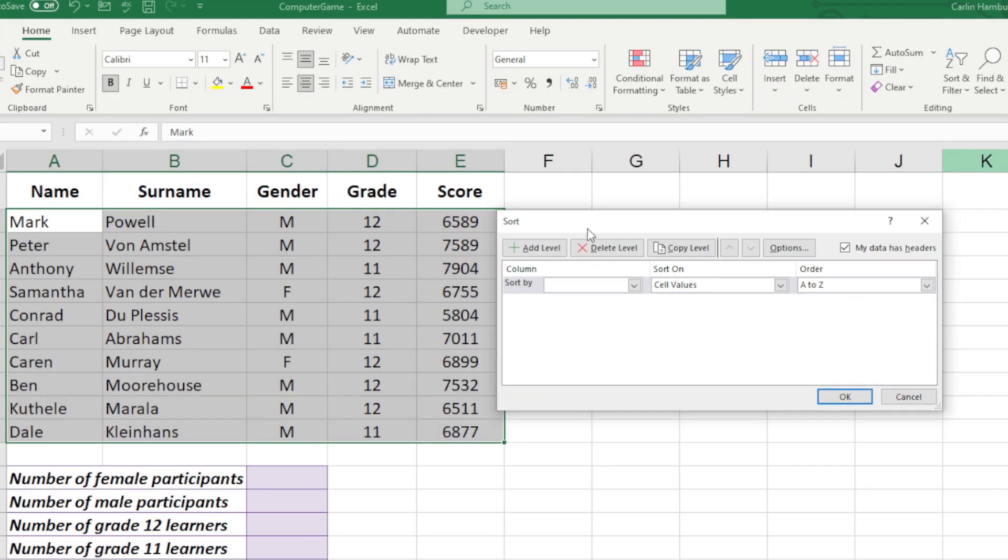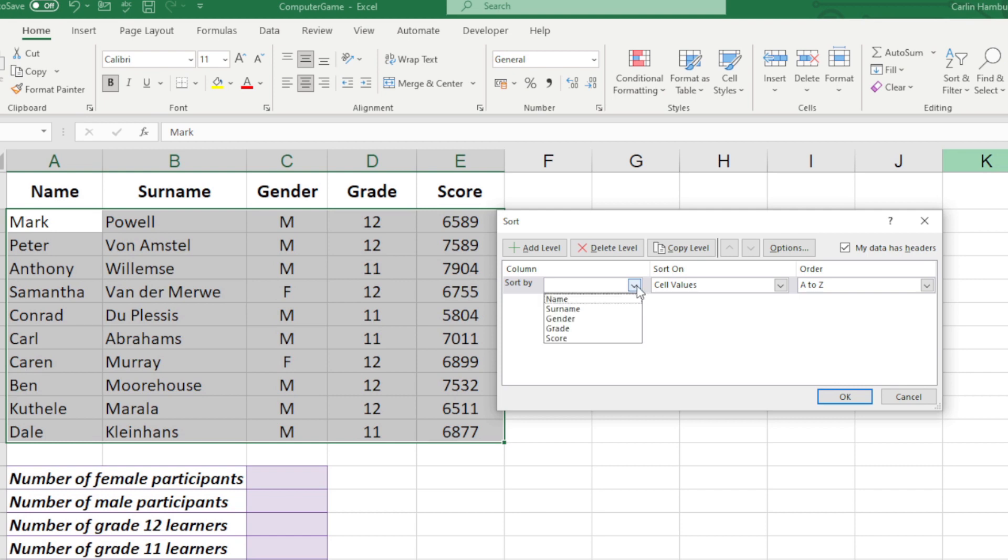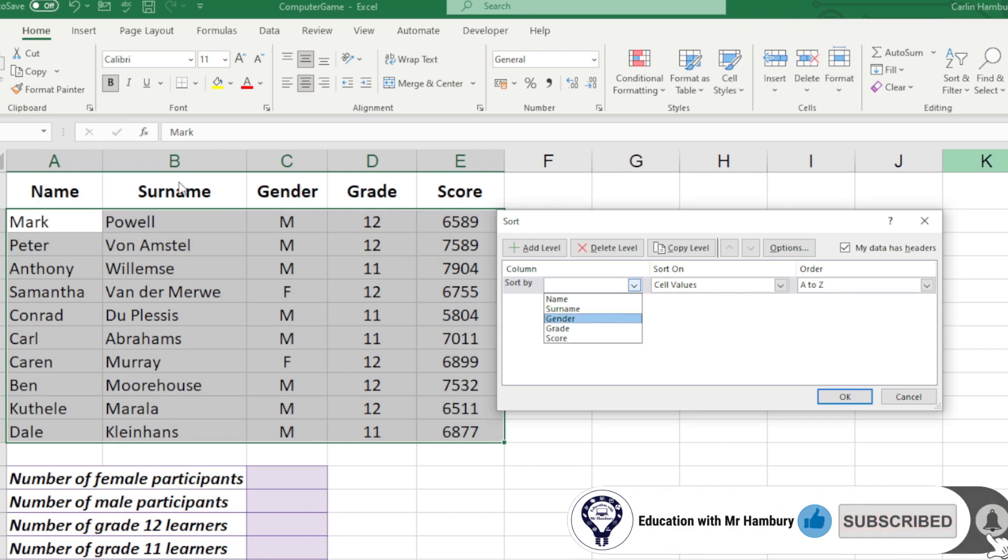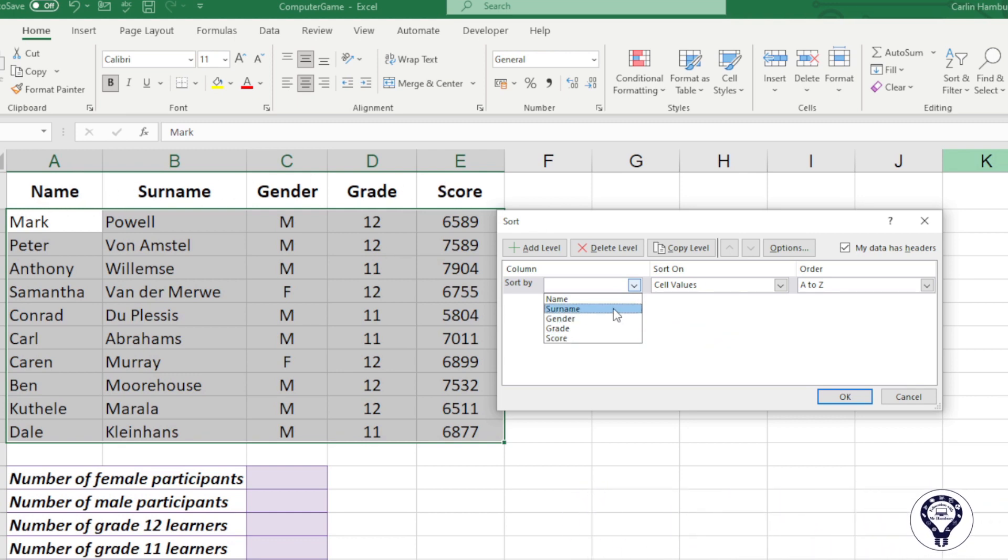In this dialog, you'll see we have different levels. We can add, delete, and copy all of these things, but this is the section that we are interested in: the Sort By. Now you can see the list here from Name, Surname, Gender, Grade, and Score—those are the headings we have.